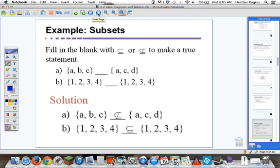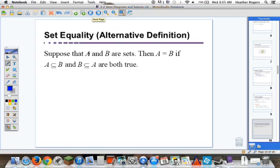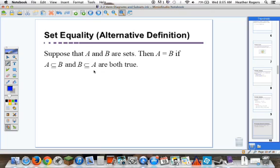Set equality: in 2.1 we talked about set equality where A equals B and B equals A. We can extend that to our subset definition. Suppose that A and B are sets; then A equals B if A is a subset of B and B is a subset of A are both true.